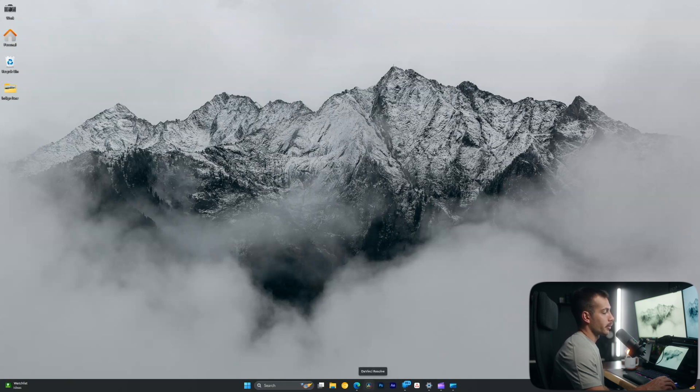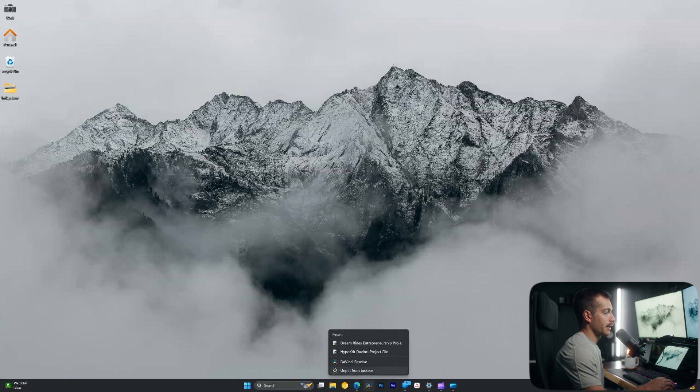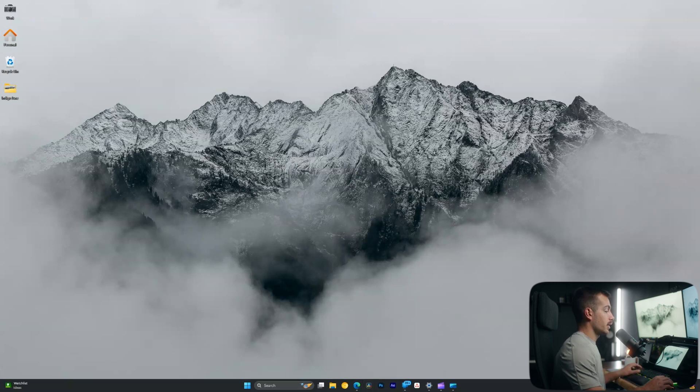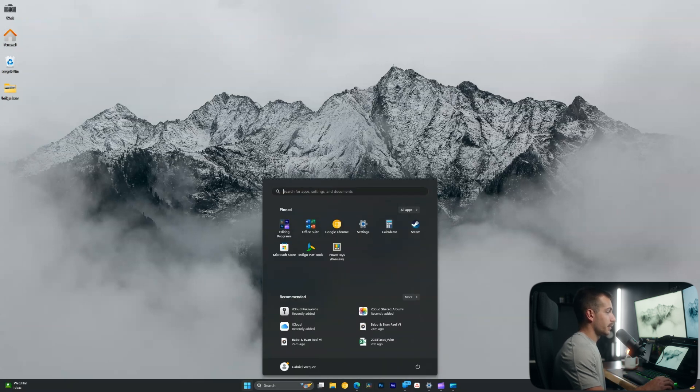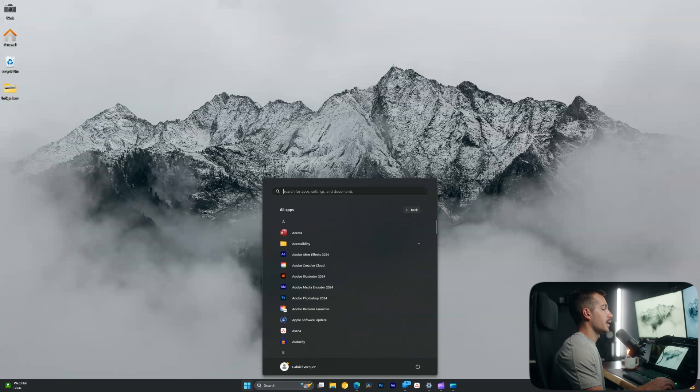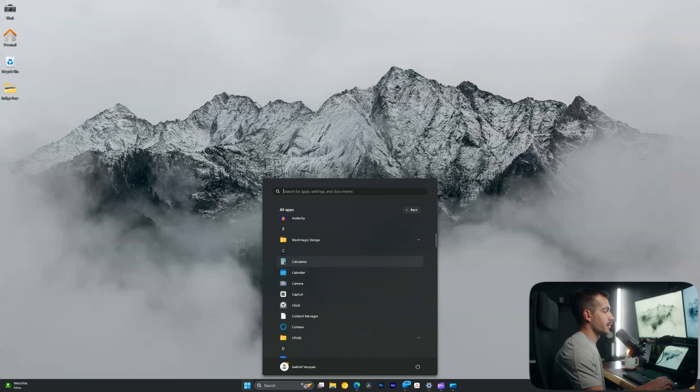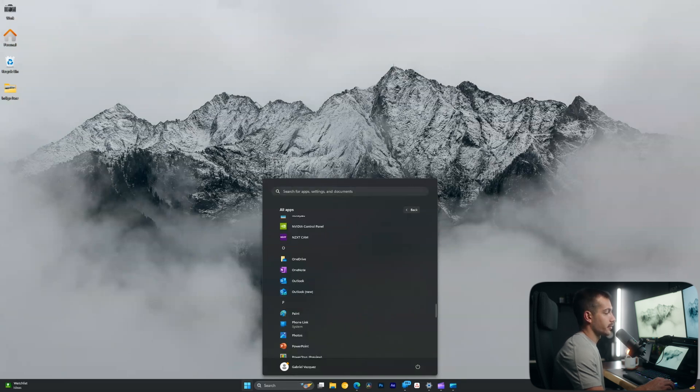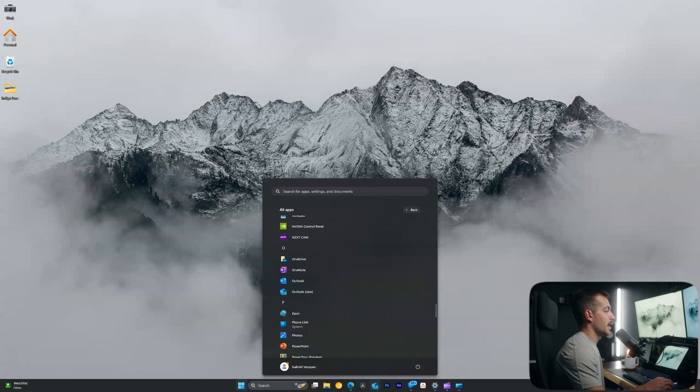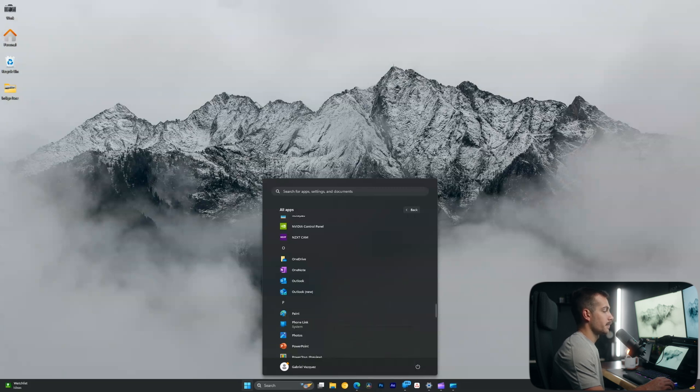Now let's say you want to remove an app from the taskbar. We can right click and unpin from the taskbar. We can also do the opposite. We can go to all apps, and any app that we'd like to be in our taskbar, we can simply click and drag it onto our taskbar. And then if I want to remove it, right click, unpin from taskbar.